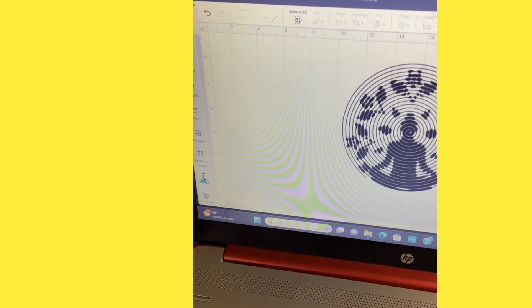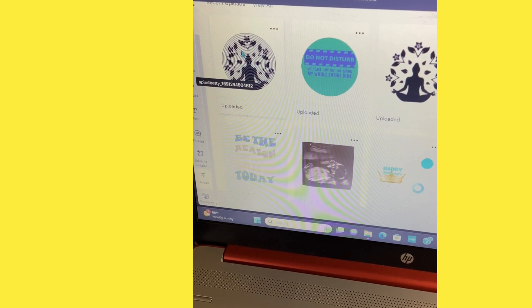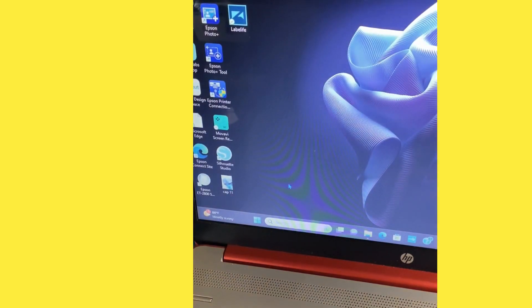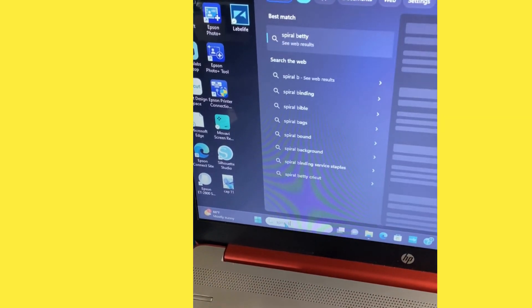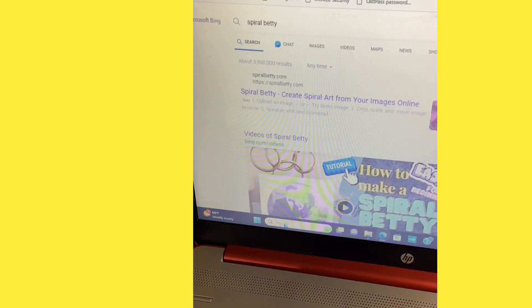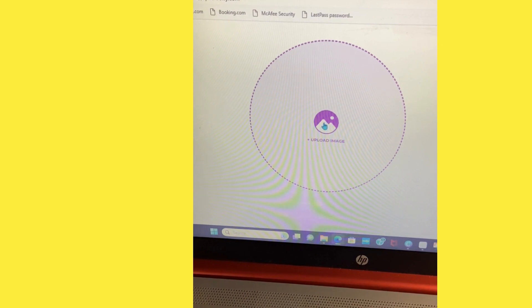What you're going to basically do is look for a photo that you would like to use. I had already spiraled this one — you can see it's already spiraled. But before we get to that, we must go to this. You're going to type in the word 'Spiral Betty,' hit enter, and it's going to bring up the actual website. We're going to go to the very first one that says 'Create spiral art from your images online' and hit Spiral Betty.